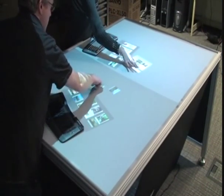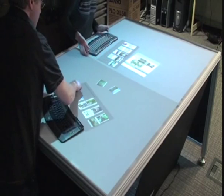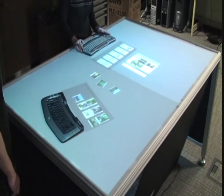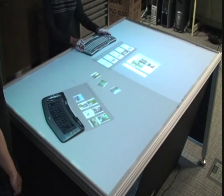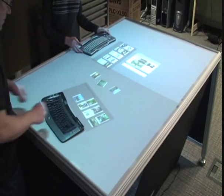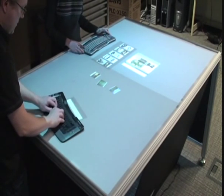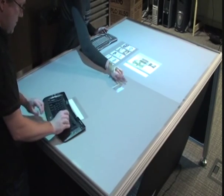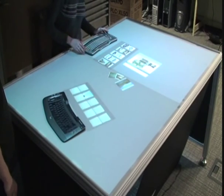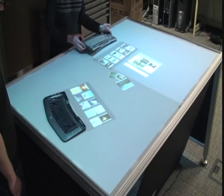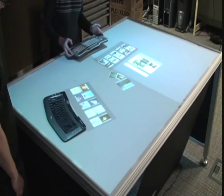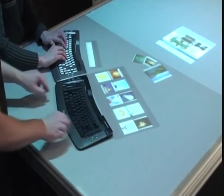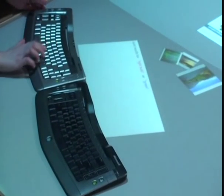As the size of interactive tables increases and people begin to investigate their use for productivity tasks, it becomes beneficial to consider augmenting tabletops with mice and keyboards. Our system augments an interactive tabletop with multiple keyboards and mice. These peripheral devices are tracked by the table, and we demonstrate how their combined input facilitates novel interaction opportunities.